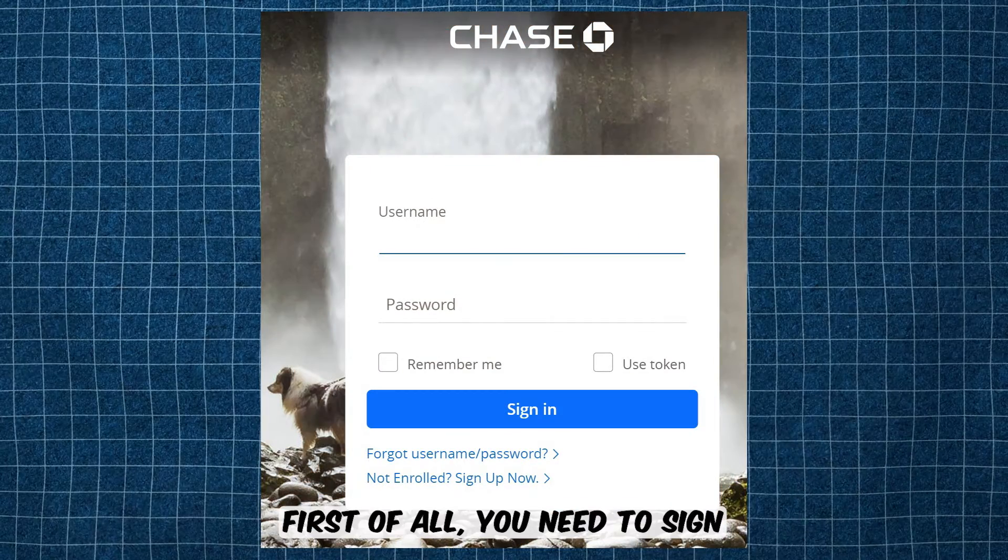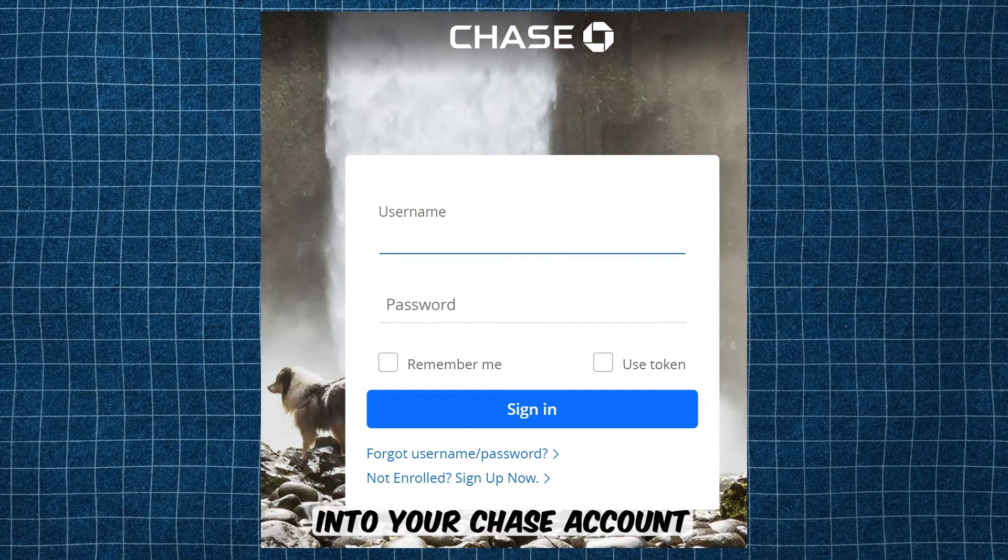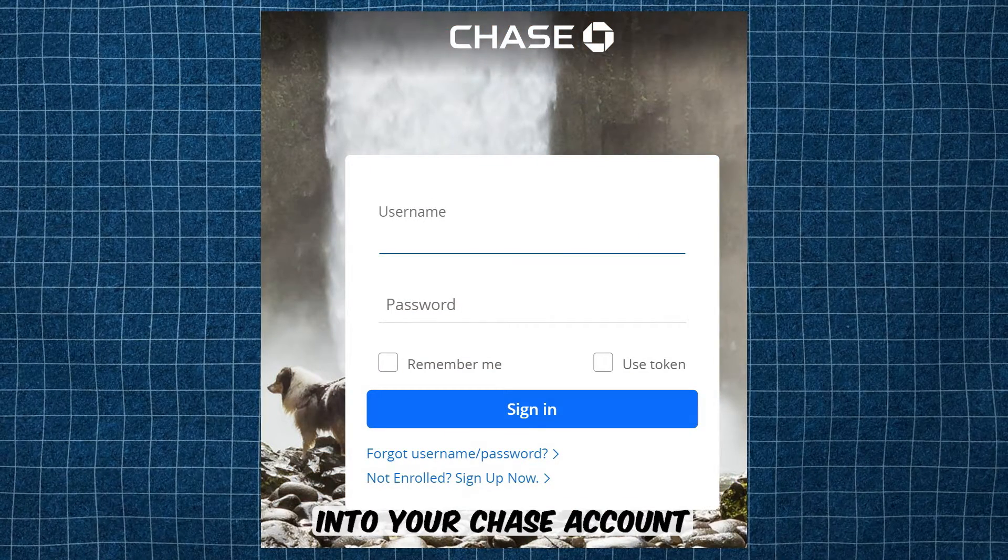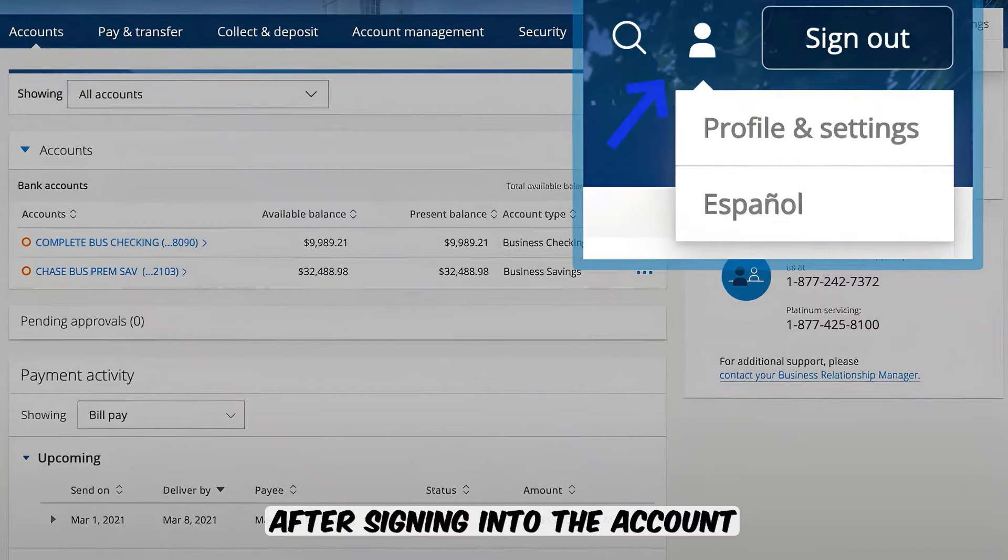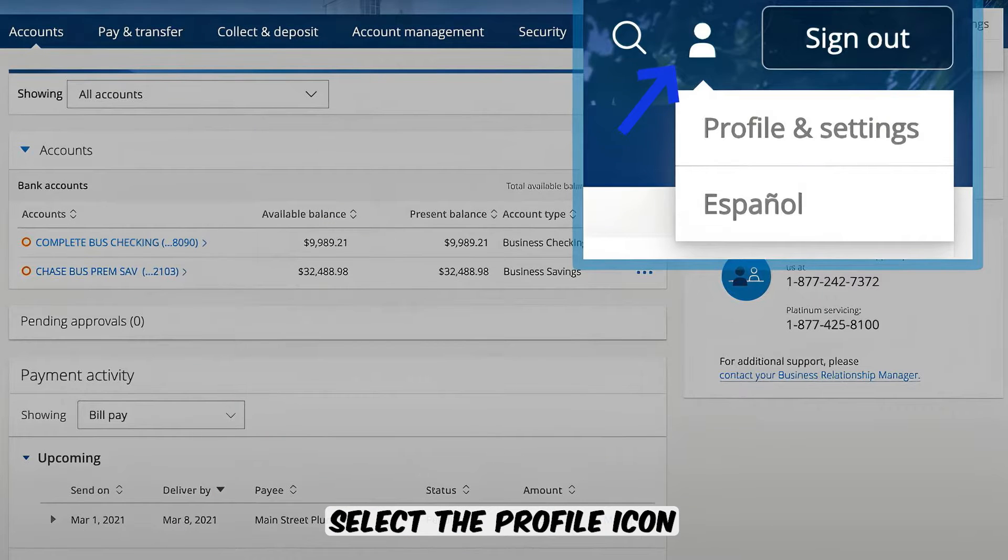First of all, you need to sign into your Chase account. After signing into the account, select the Profile icon.